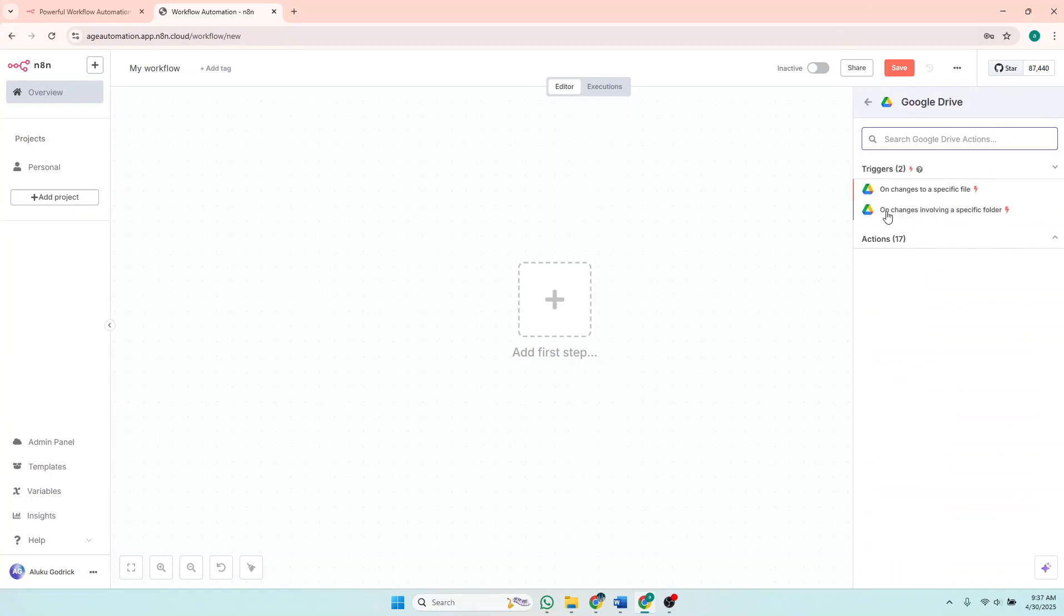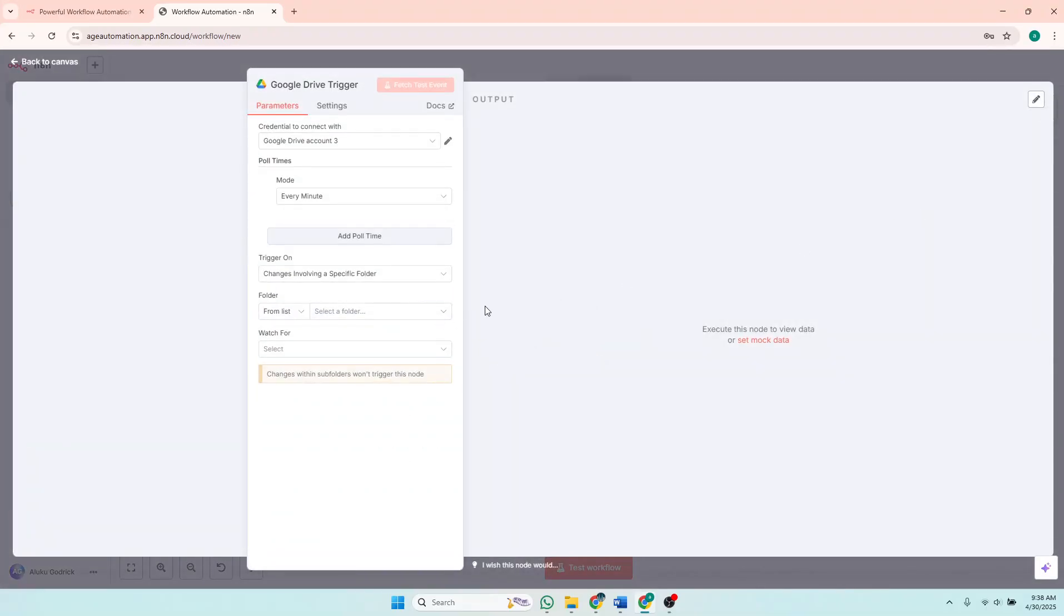Which is this one. So the triggers that I want are when changes are made on a specific folder, so I'll choose that. We are supposed to fill the credentials here, credentials to connect with.